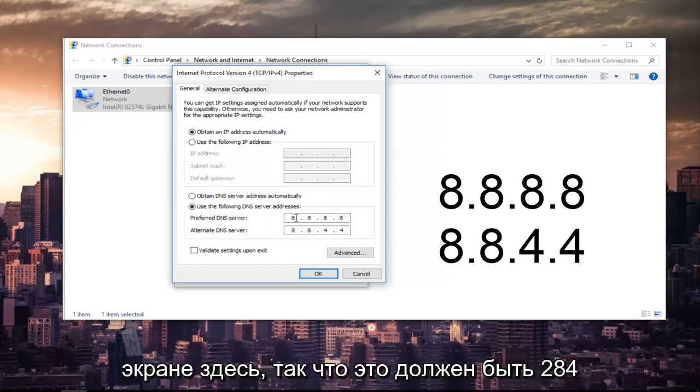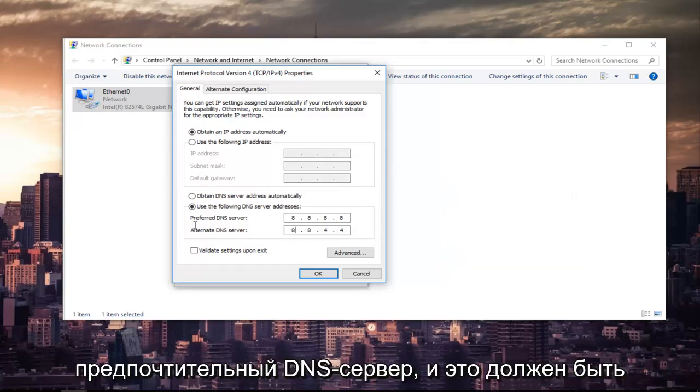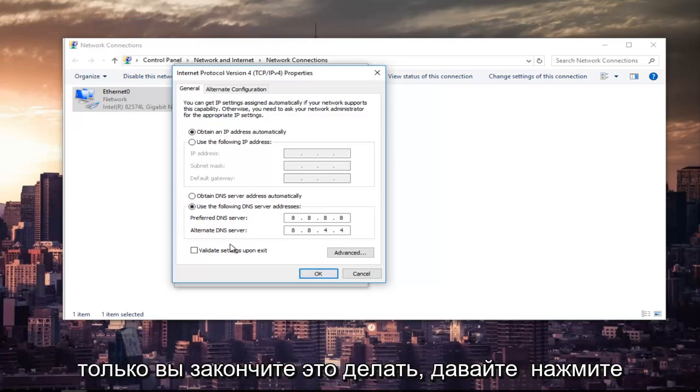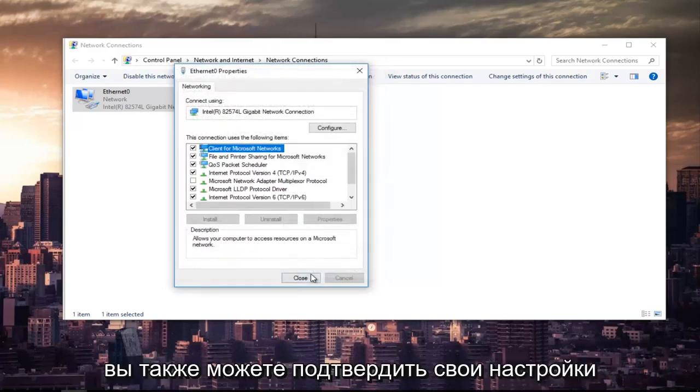So it should be 8.8.8.8 for the preferred DNS server, and it should be 8.8.4.4 for the alternate DNS server. Once you're done doing that, left click on OK.